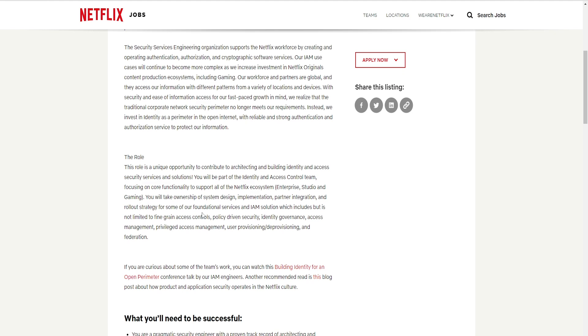You will take ownership of system design, implementation, partner integration, and rollout strategies for some of our foundational service and IAM solutions, which includes but is not limited to fine-grained access control, policy-driven security, identity, governance, access management, privilege access management, user provisioning, deprovisioning, and federation.